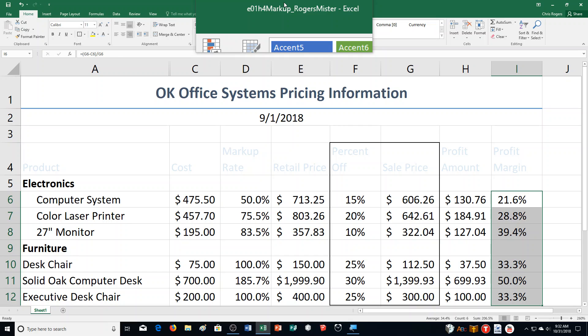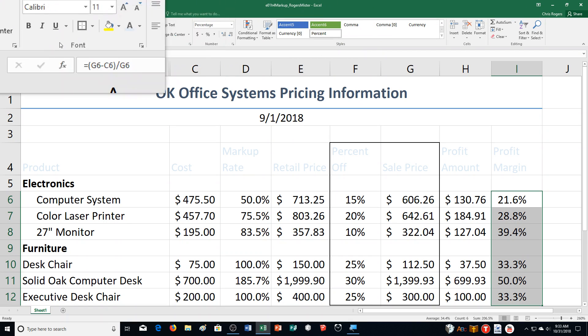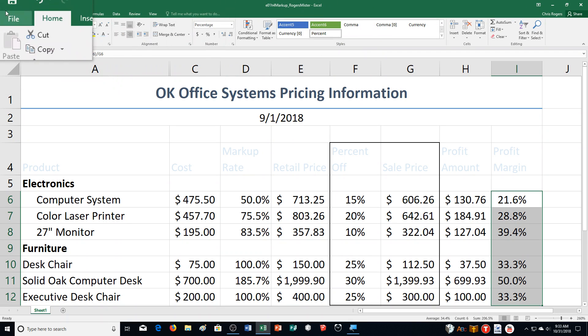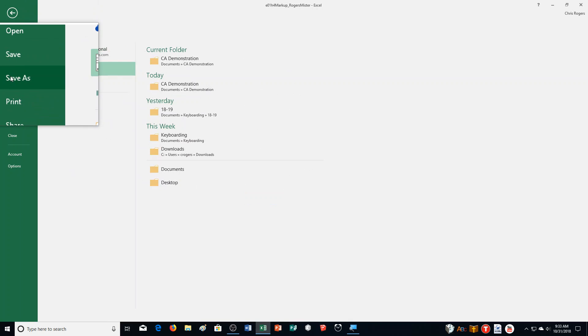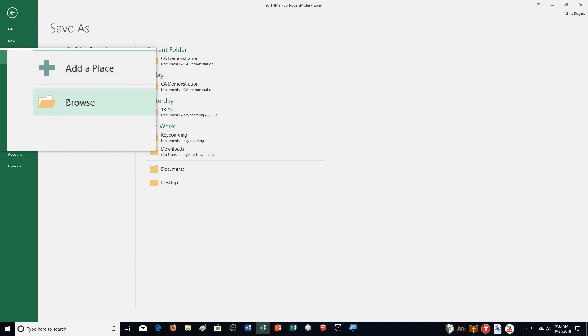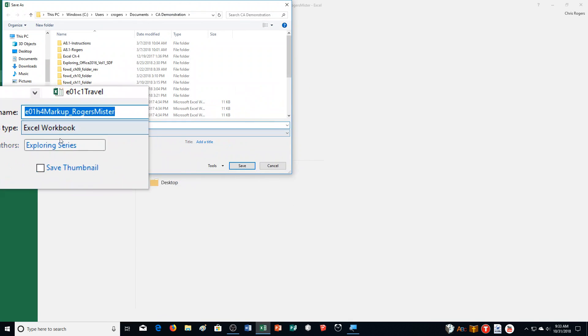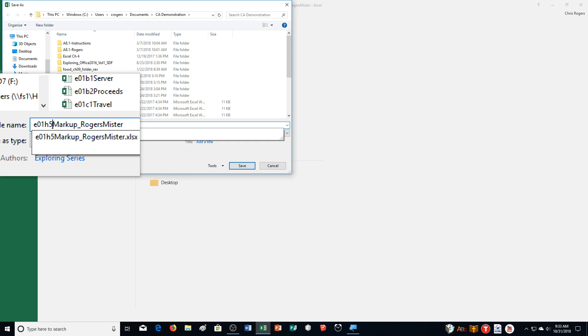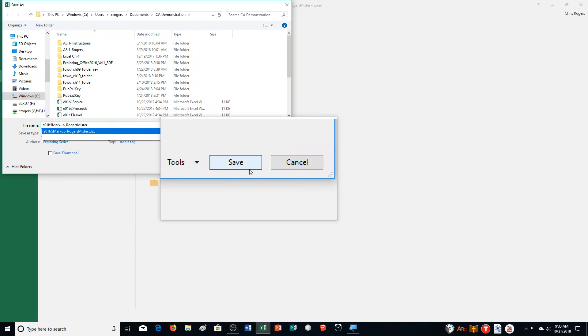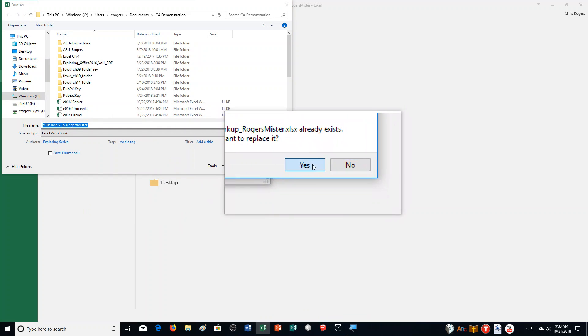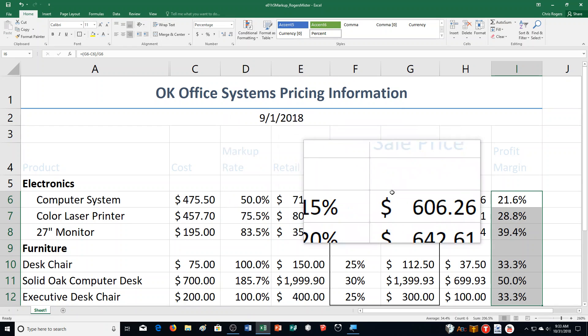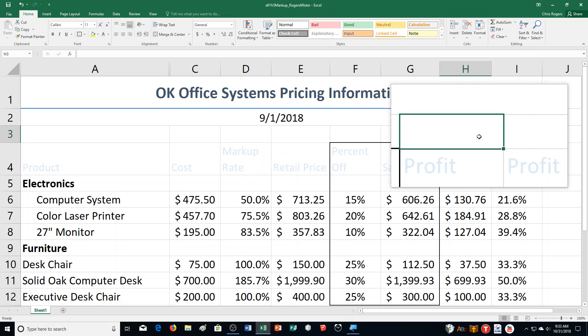Step A is open up Excel Chapter 1 Hands-On 4 Markup. I'm going to click on File, choose Save As, and save it under a different name. We're just changing that H4 to H5. I'm going to click Save.